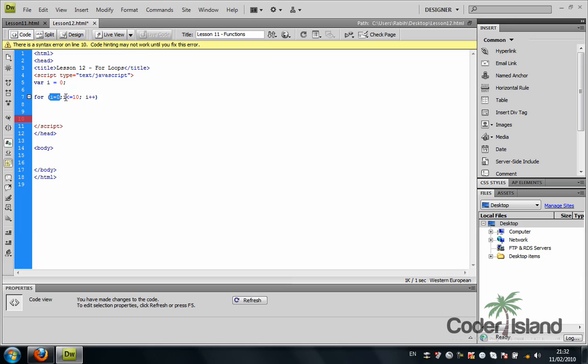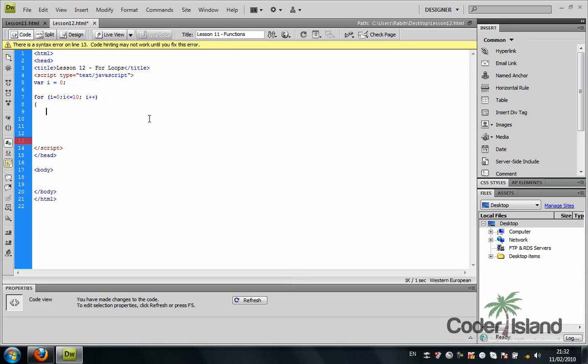What's the iteration going to do? Each time it's going to document.write. It's going to write "the number is" and it's going to print out for us i.